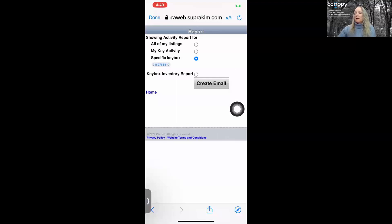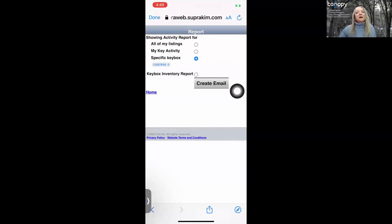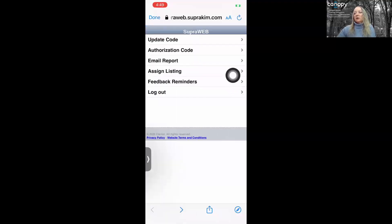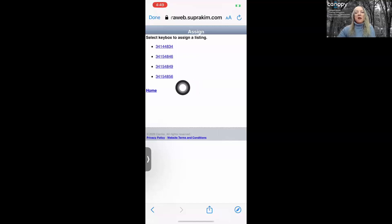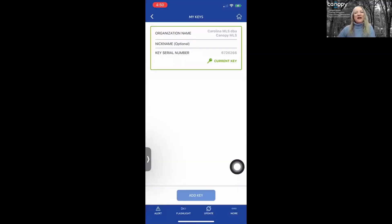After selecting your report, create the email and it will be sent to your email address. You can also assign listings to your lockbox here, and view a list of lockboxes you have available. If a lockbox you have in hand is not on your list, it most likely needs to be unassigned from a previous listing.